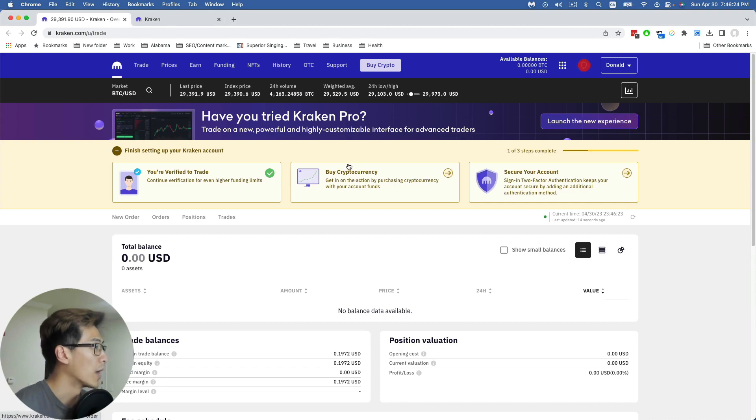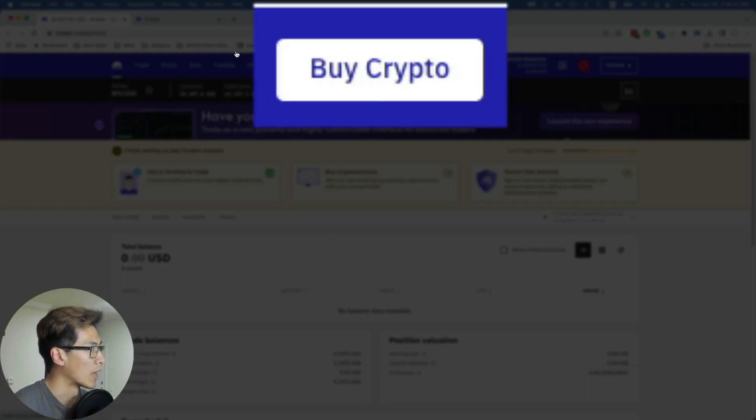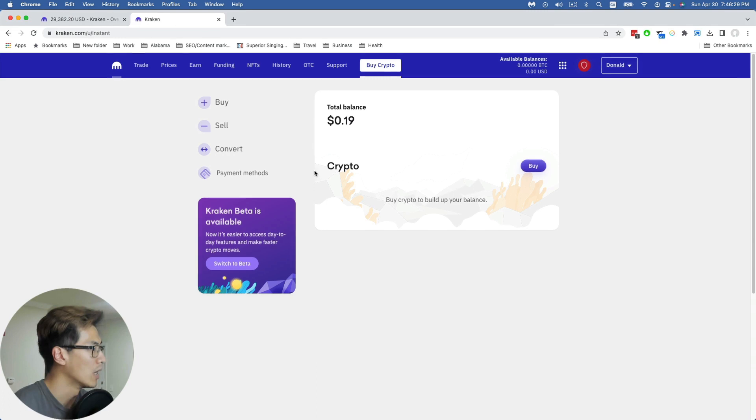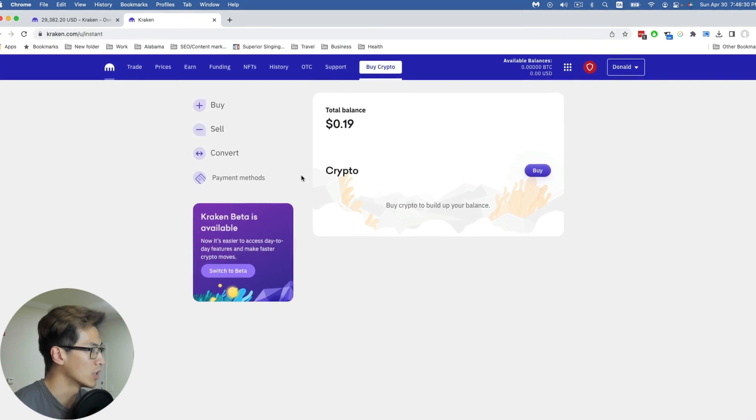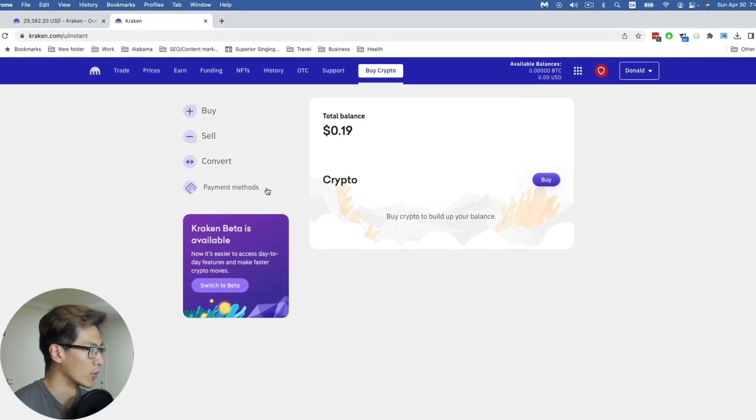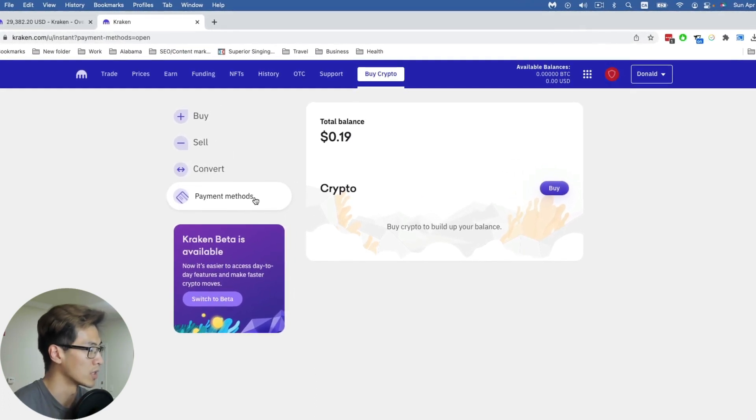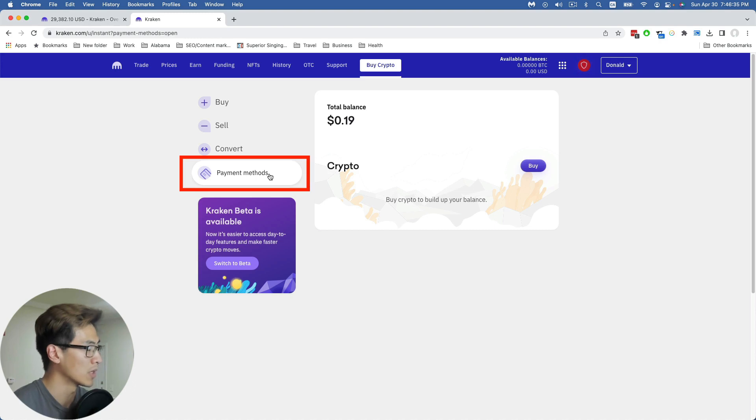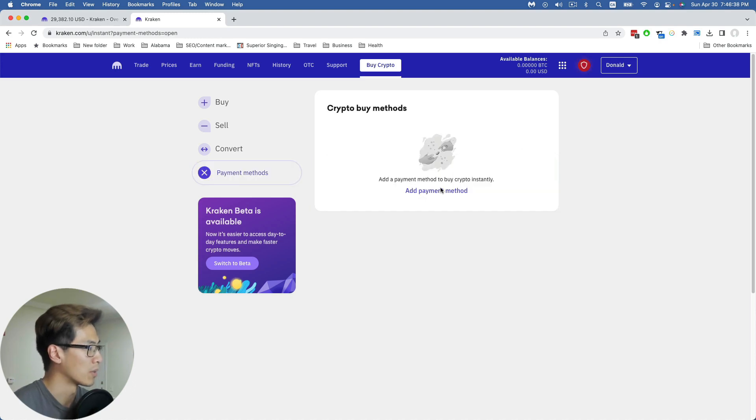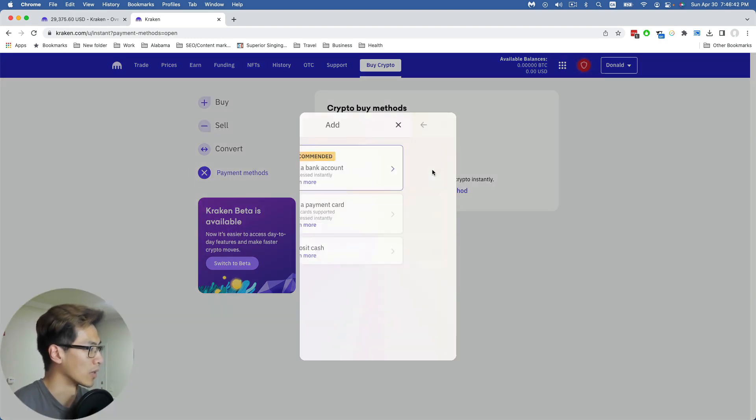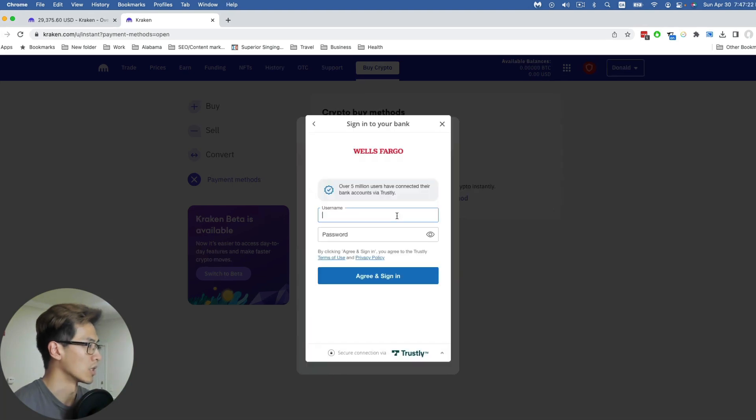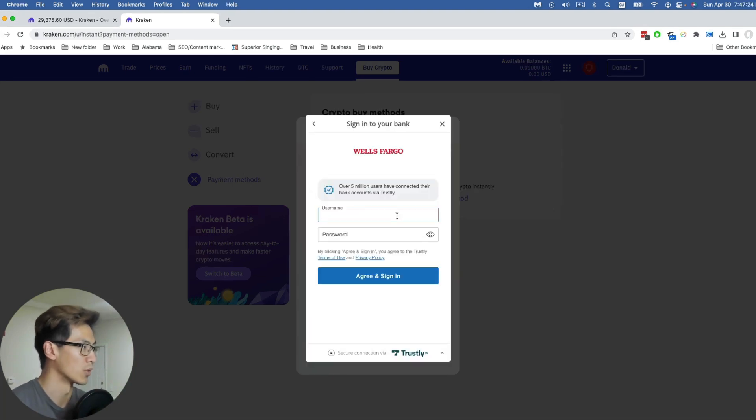Before you can go and buy cryptocurrency, you want to go to buy crypto and open this up in a new tab, because what you need to do is actually fund your account. The easiest way to do this is by going to payment methods, add a payment method, and then link your bank account. For myself, I use Wells Fargo, and then you're just going to sign in with your username and password to your bank.